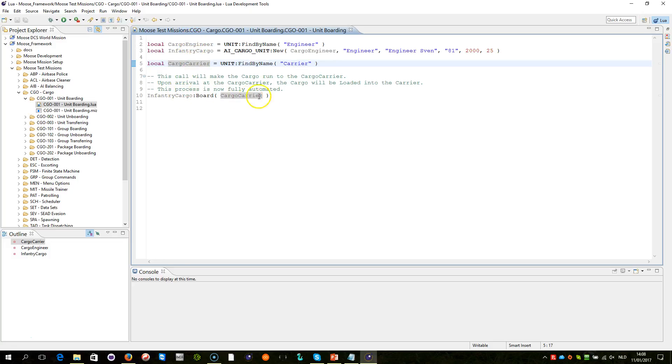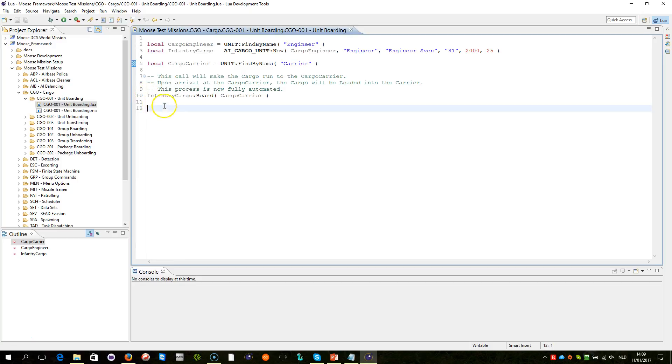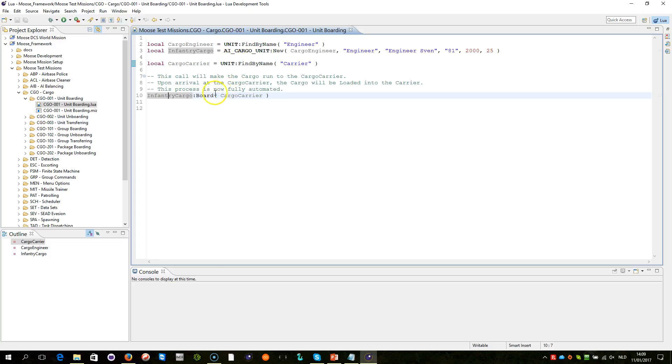Now here's the most interesting part, this line here. I'm using the infantry cargo object and I'm commanding the infantry cargo, which is represented by this unit here, to board towards that cargo carrier here. It's a very simple line.